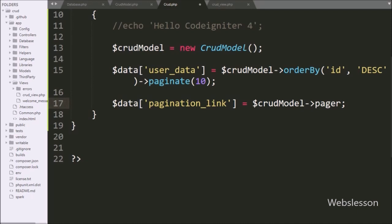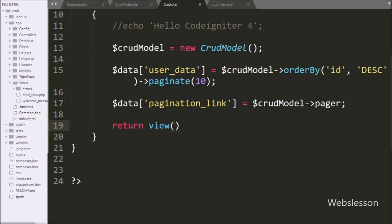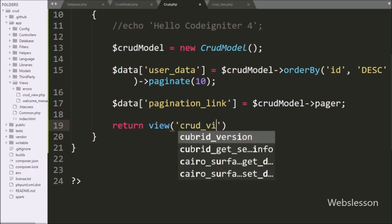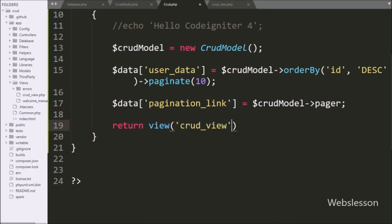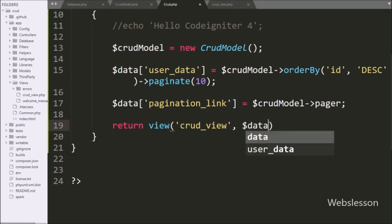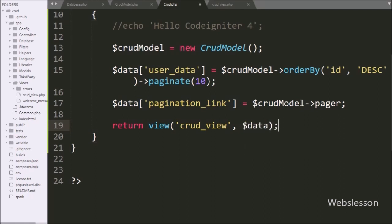Lastly, under this method we have written the view method with two arguments. In the first argument, we have written the view file name crudview, and in the second argument we have written the $Data variable. So this code will load the crudview file on the web page, and on that page data will be retrieved from the $Data variable.